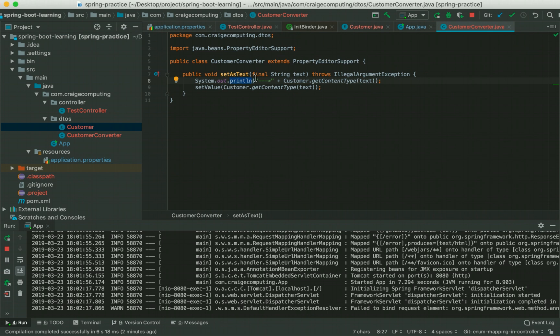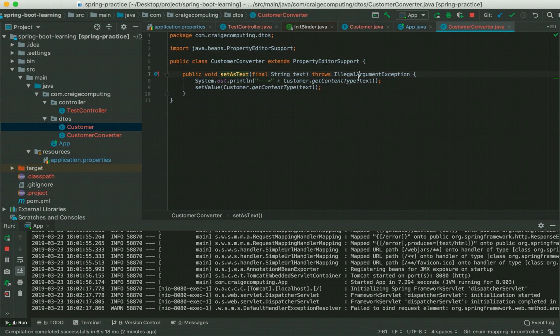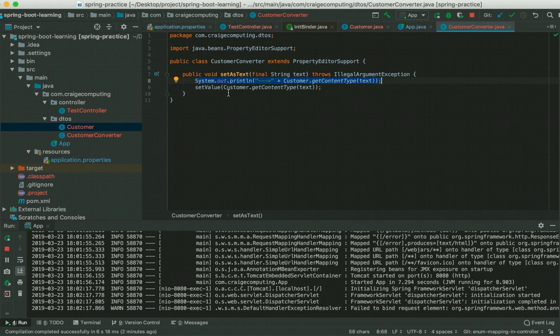Here in custom converter, you need to extend PropertyEditorSupport which got a method setAsText. You need to override it and it shows you have to throw IllegalArgumentException. I have put it intentionally just to see what is the output. And setValue is the method that PropertyEditor has got which resets the value basically.